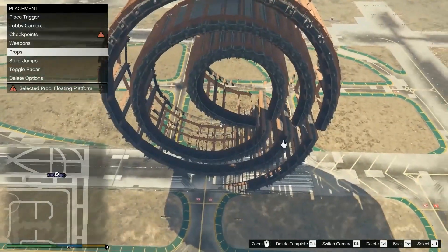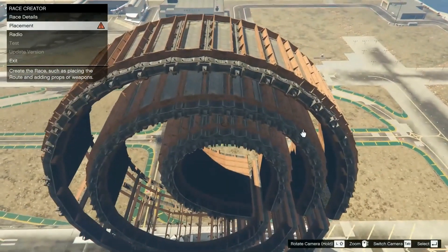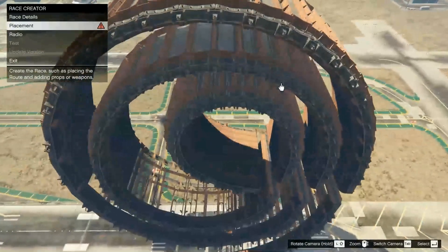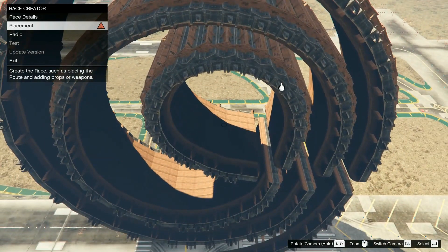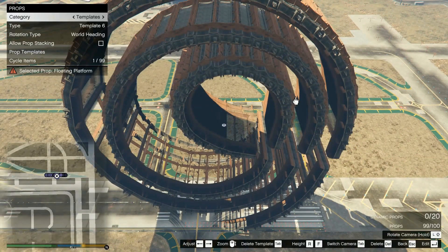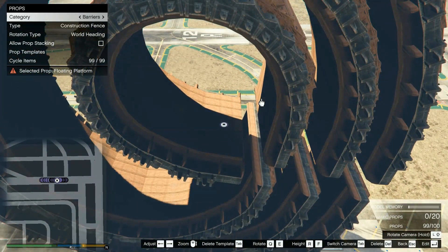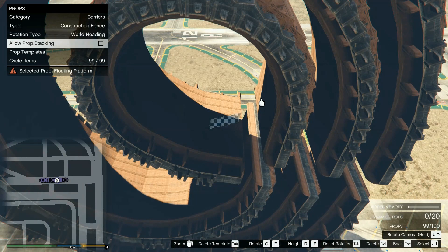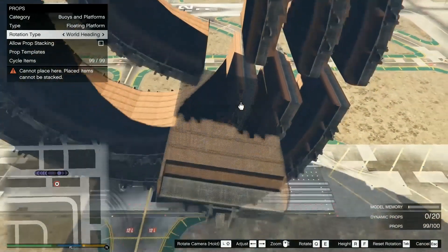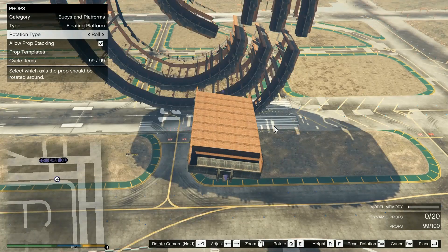Now I'll tell you how to fix the angles after placing the whole structure, in case the transitions aren't good enough. You can always change the angle later with the template system. Remember what I said about the starting angle — we need to use it so the angle stays consistent. When you want to change the angle or position of a prop, switch the rotation type first, make sure allow prop stacking is turned off, pick it up without losing the angle, then roll it to the desired angle and place it.